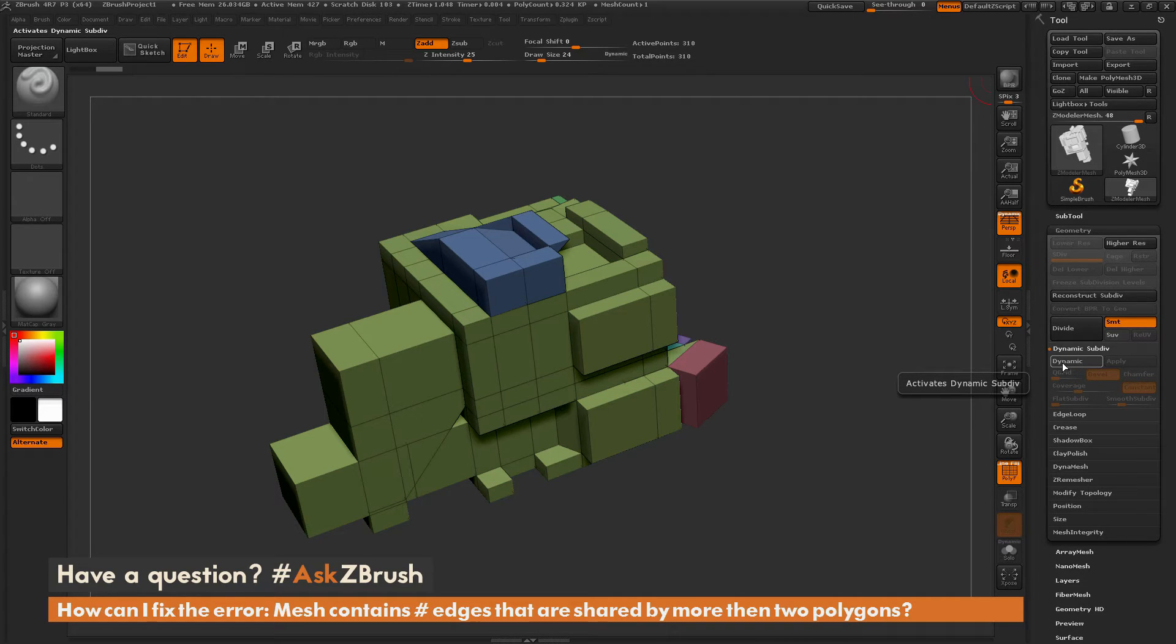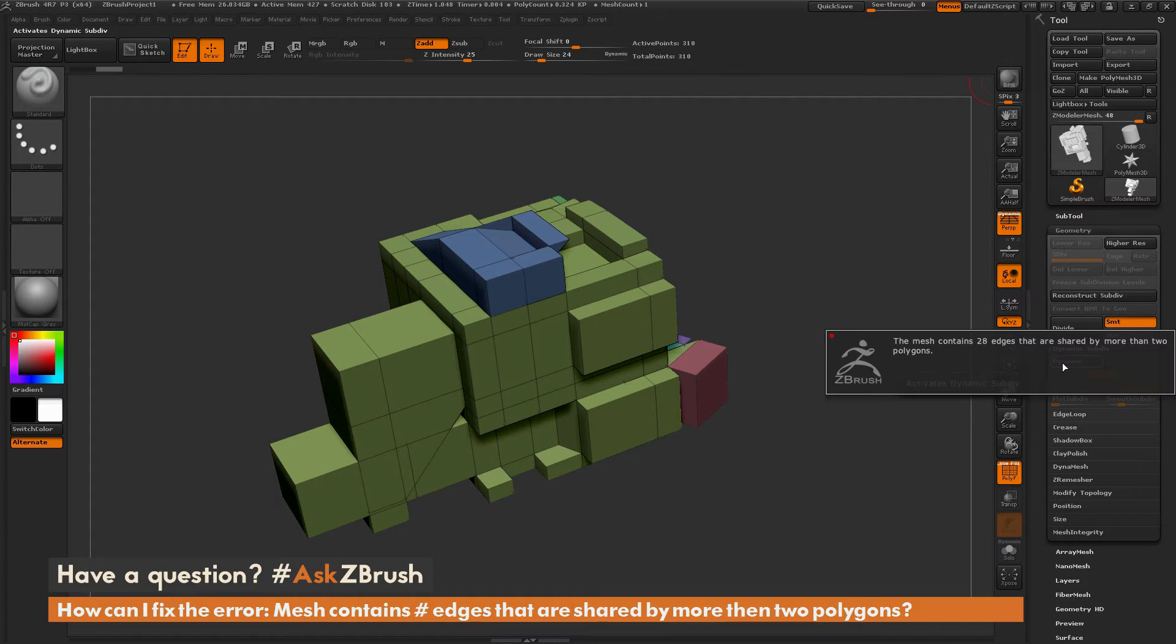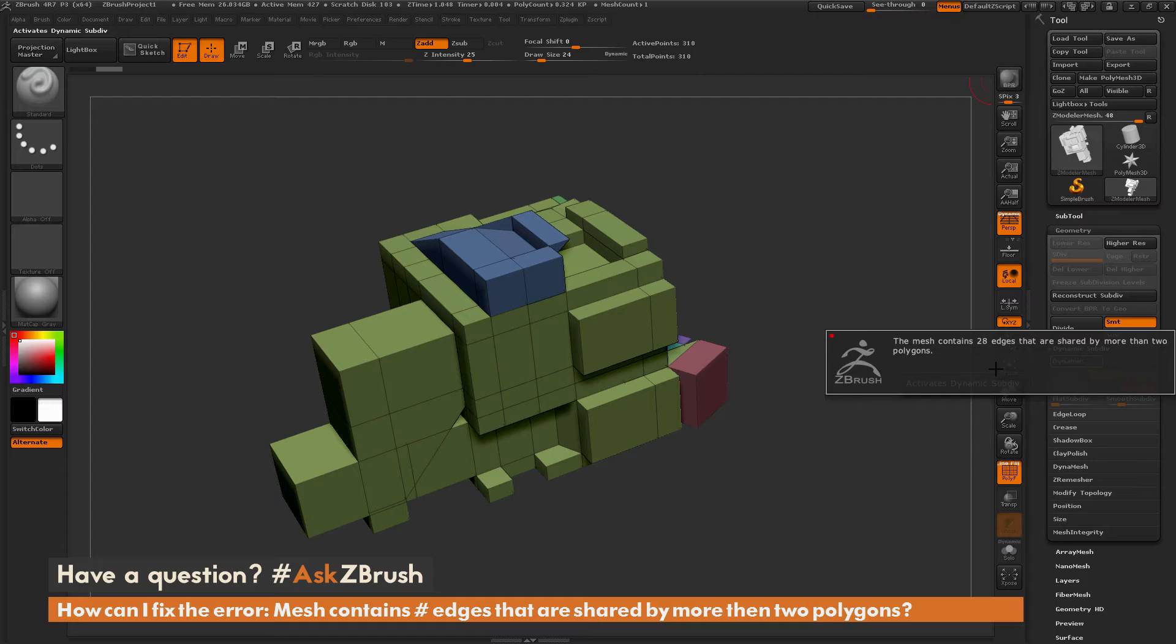When I click dynamic on this model, you'll see an error dialog pops up. This dialog says the mesh contains 28 edges that are shared by more than two polygons.